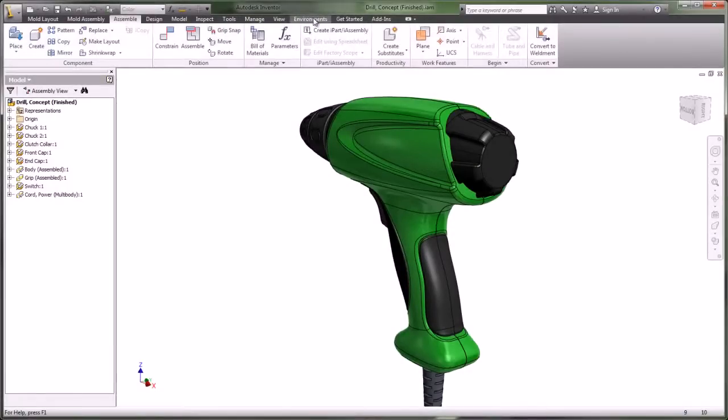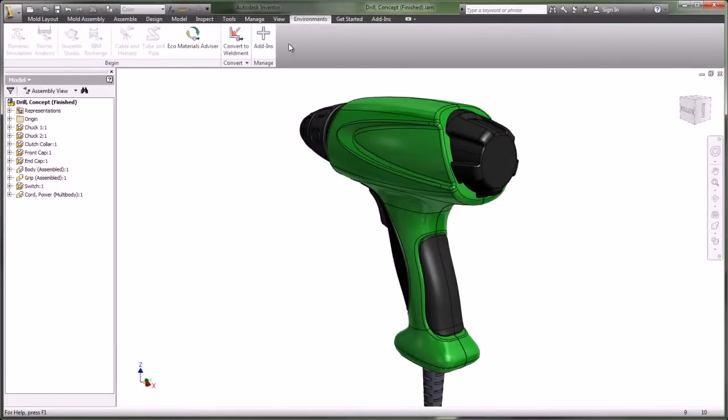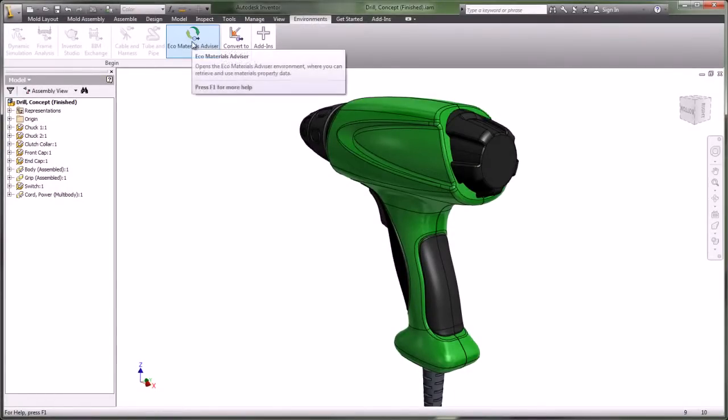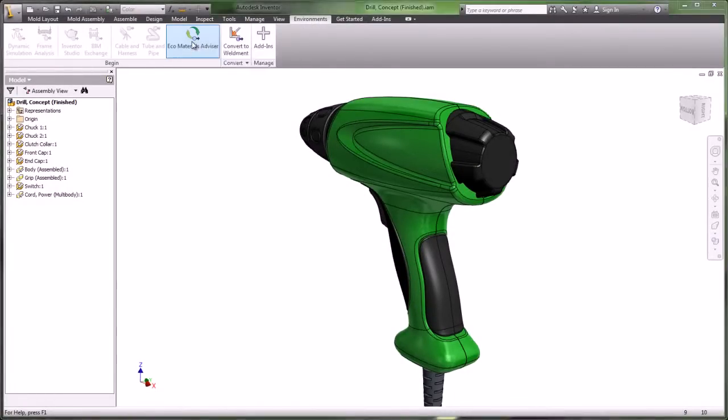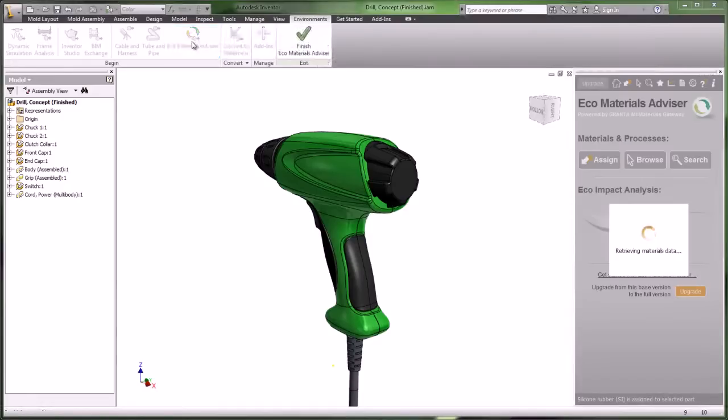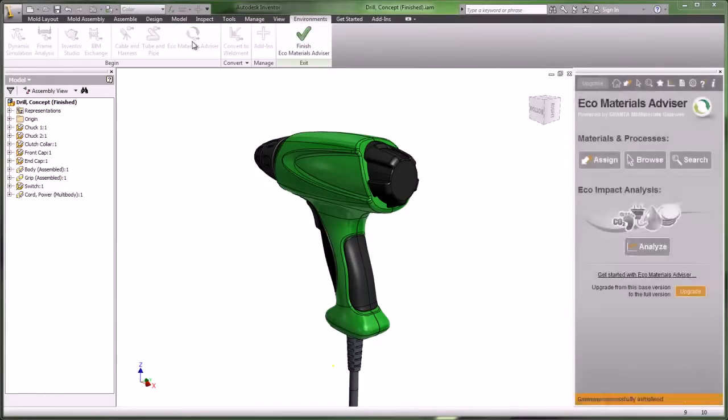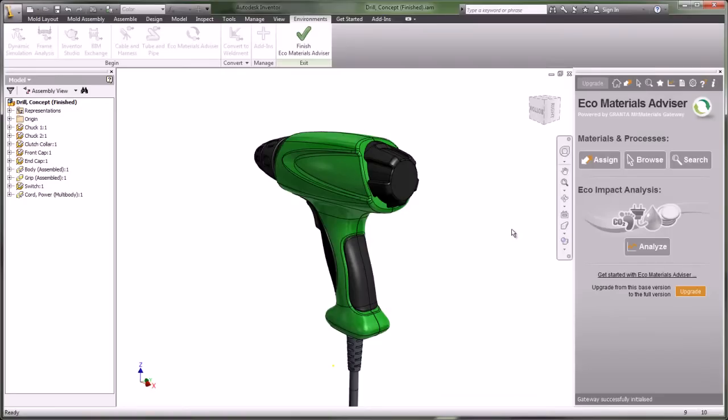The new Eco Materials Advisor, located in the Environments tab, allows designers to monitor carbon footprint and natural resource usage metrics while they work, resulting in optimized material selection and processes.